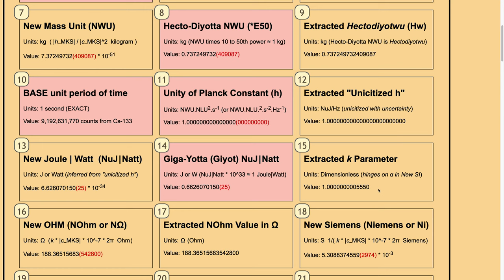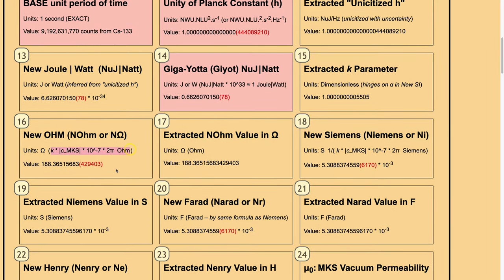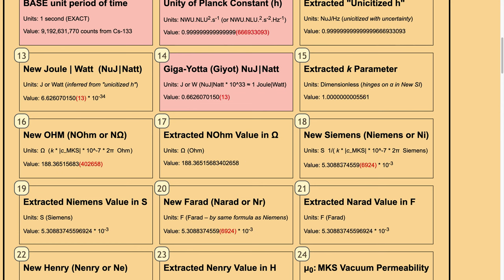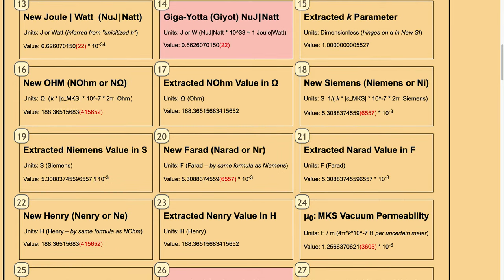The extracted k parameter that depends on alpha in new SI is here without the parenthesis. New ohm will be determined by the k value times the modulus of the speed of light in the MKS system times 10 to the power of minus 7 times 2 pi worth of ohm — this number with uncertainty jiggling. The extracted number without uncertainty is in the 17th box. The 18th box is the reciprocal, in Siemens. The new ohm will be about 188 ohm, and the new Siemens about 0.005 Niemanns or Nii — the abbreviation I chose. The extracted Niemanns value is in the 19th box.